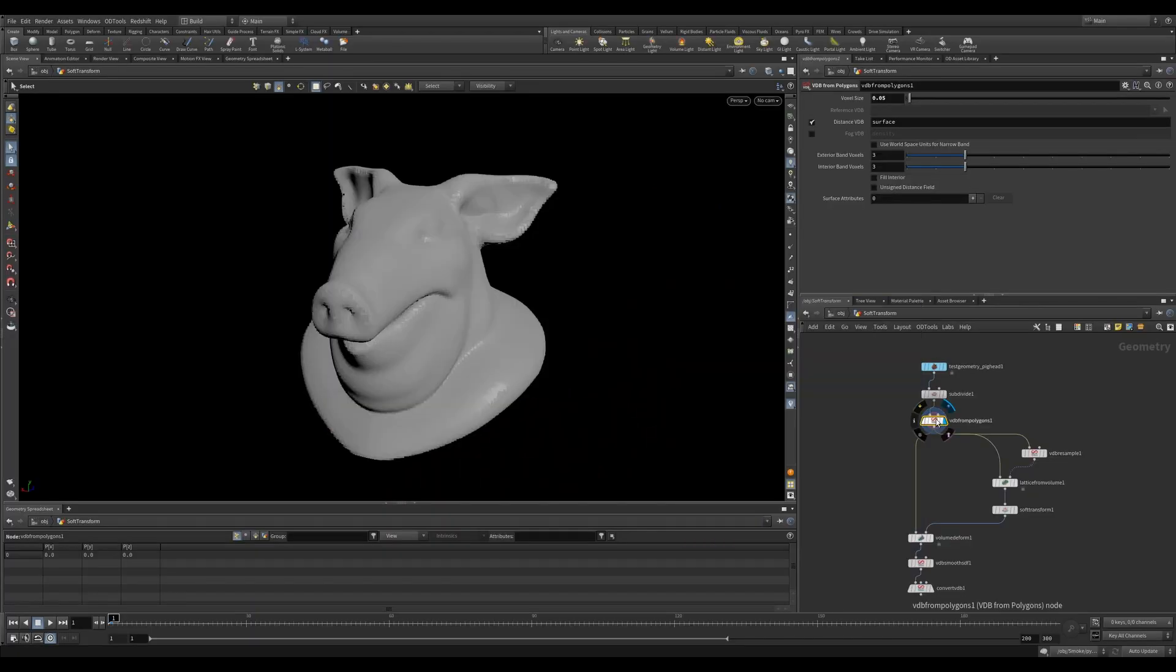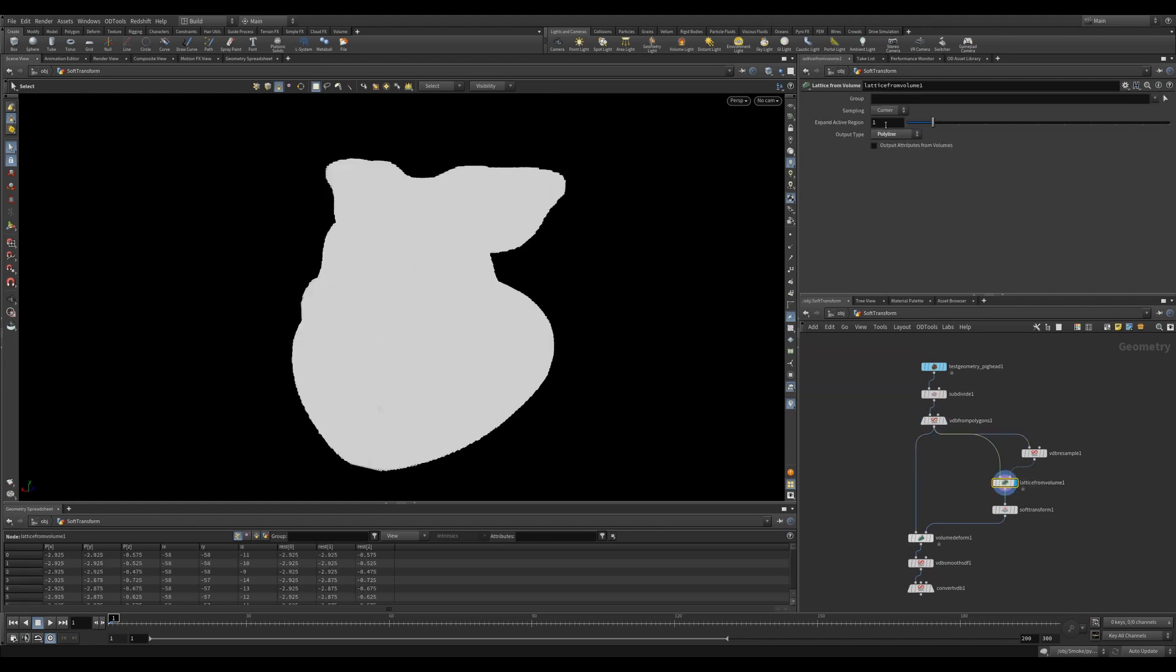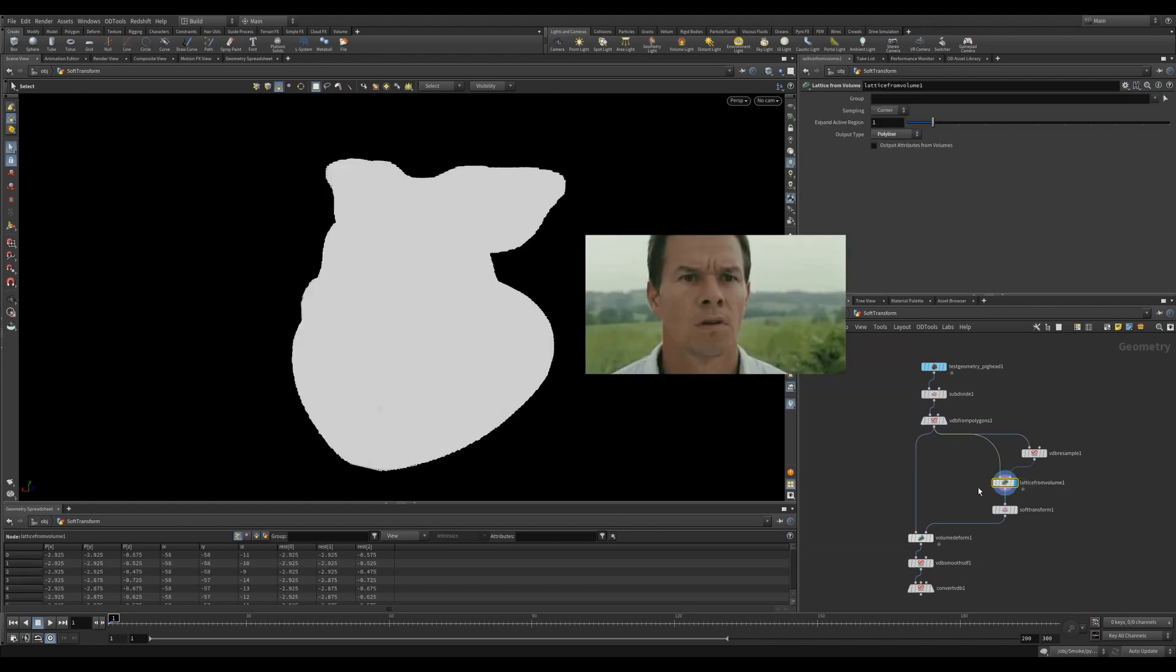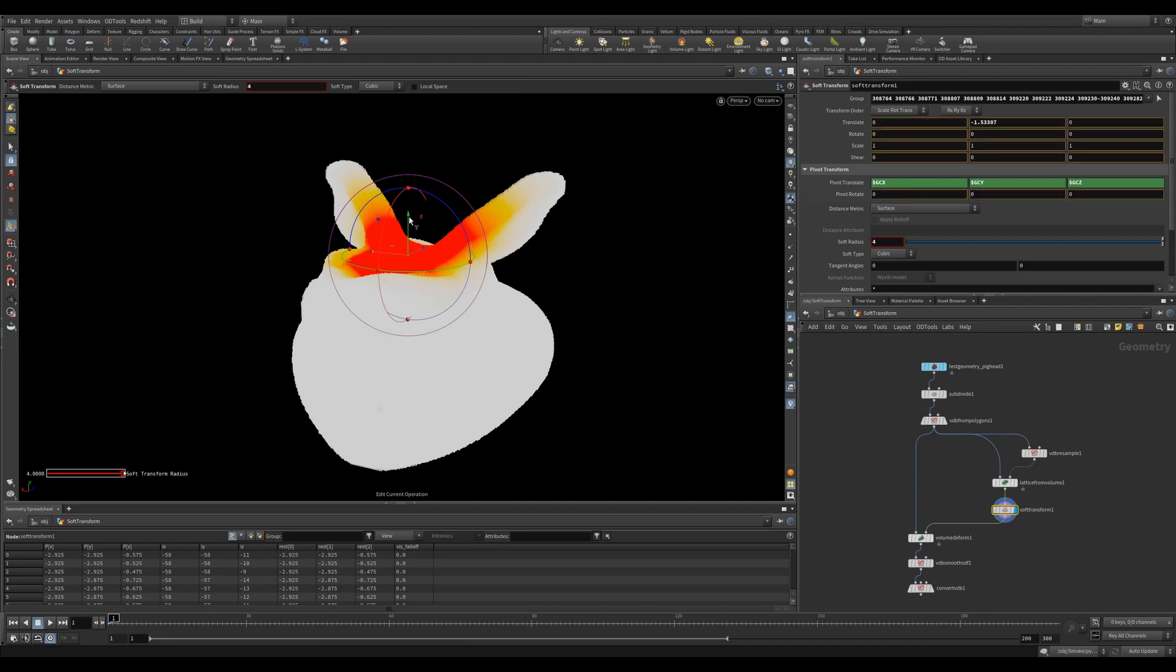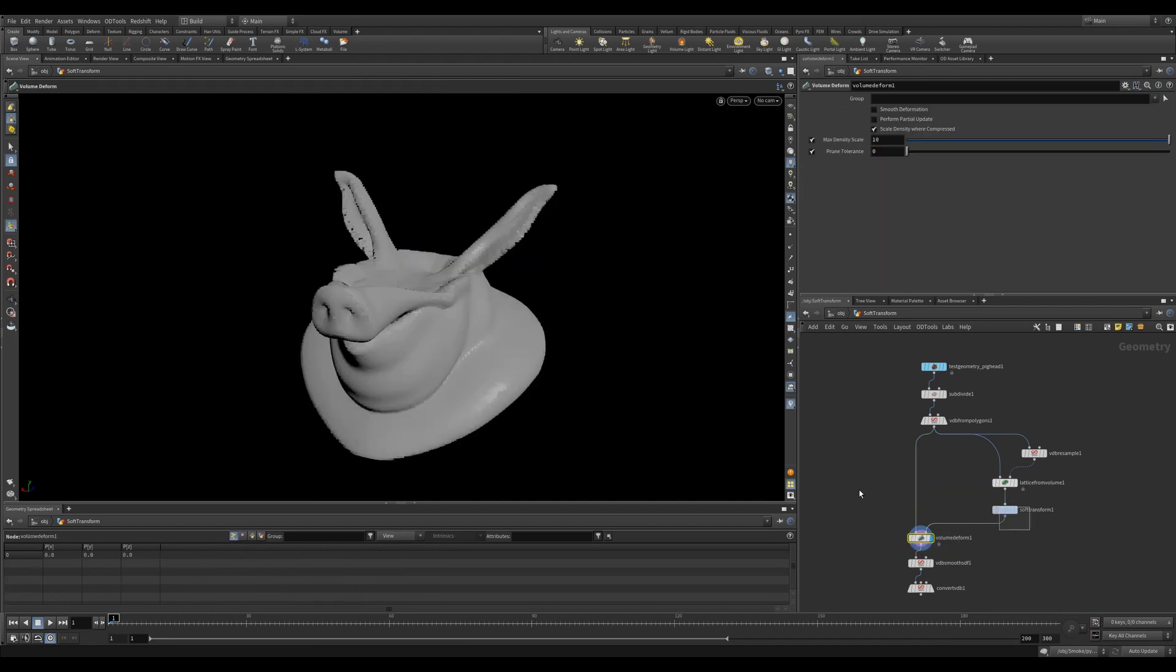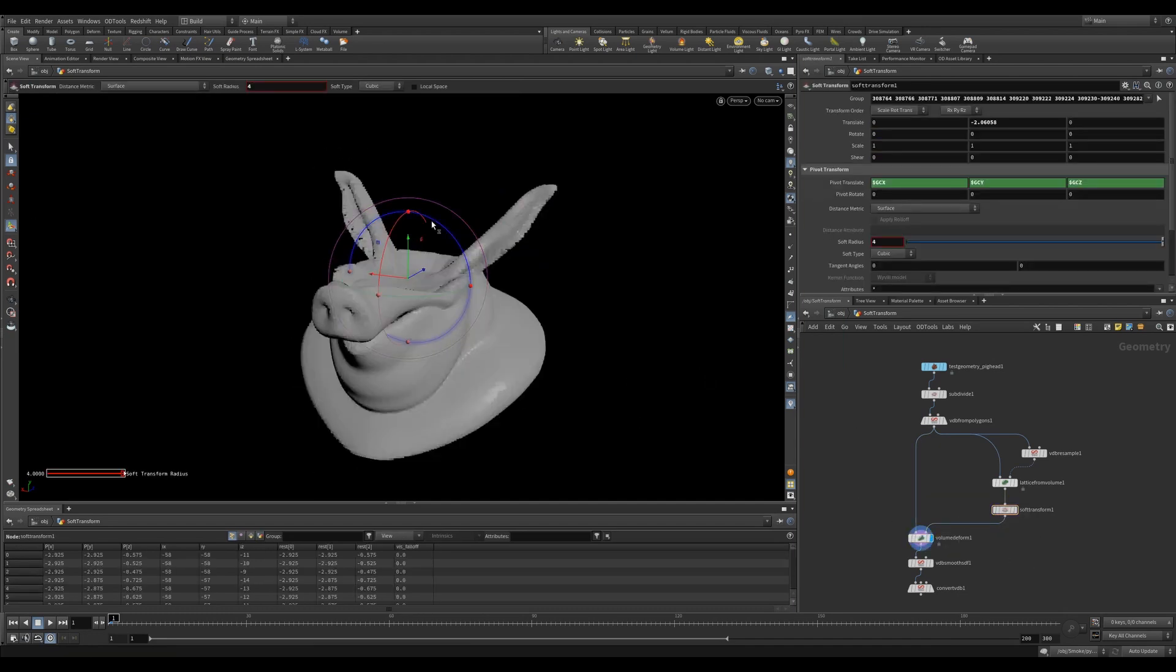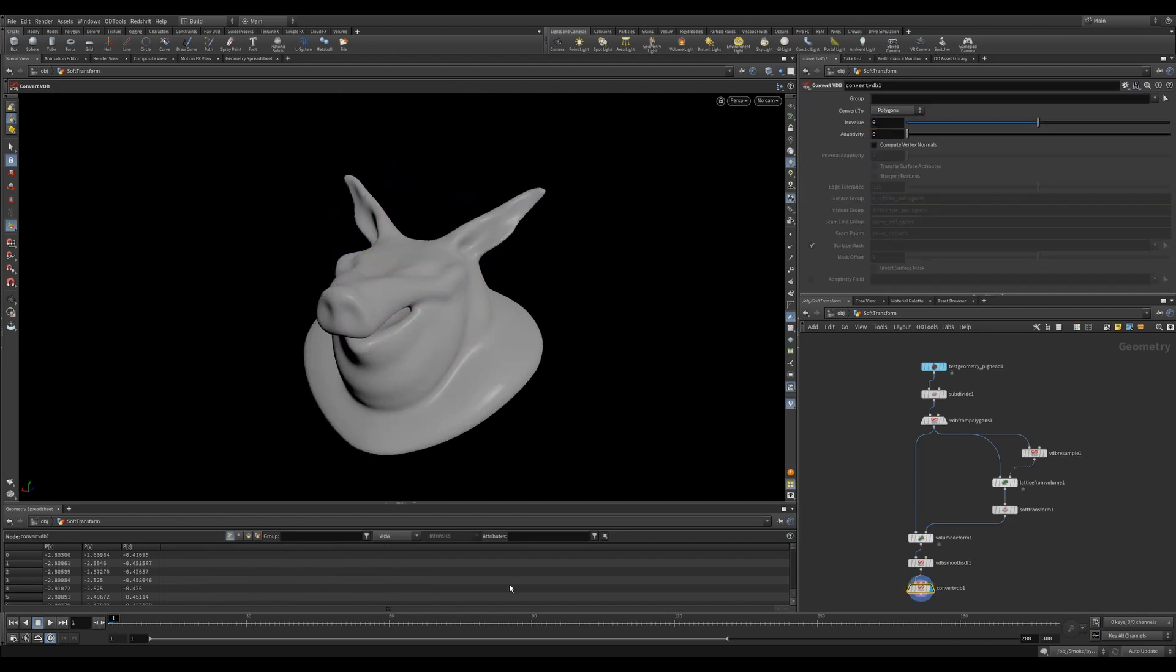Of course, this works with SDFs too. What's cool is that you can output polylines from the Lattice from Volume. So transforms that require connected geometry, such as the Soft Transform, will work as well. This opens up some awesome possibilities when modeling.